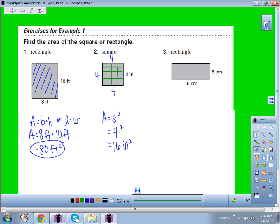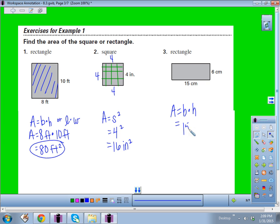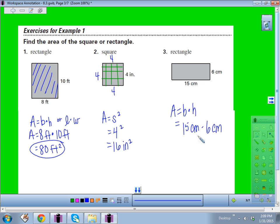Number 3 is a rectangle, so use base times height. The base is 15 centimeters and the height is 6 centimeters. 15 times 6 gives 90 square centimeters.